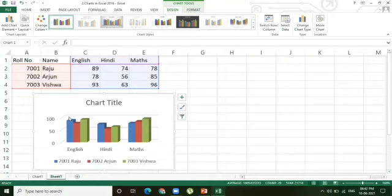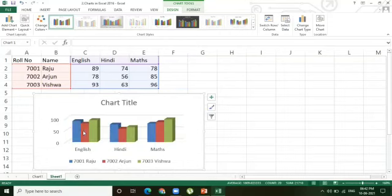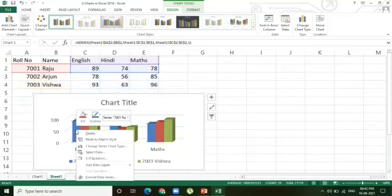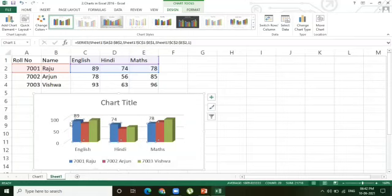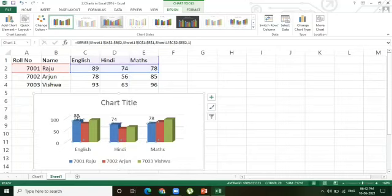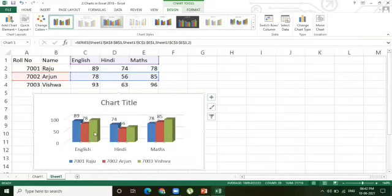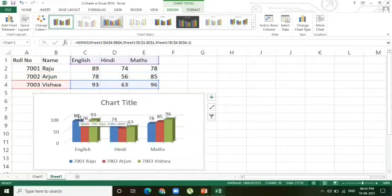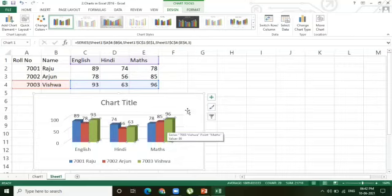If you want to see the marks of the students displayed above the data series, simply right-click on the data series — a list of options appears — and click on 'Add Data Labels.' Now you can see the marks of the data series displayed as per the given data. The data labels appear, showing the marks of the particular student. Right-click, then click 'Add Data Labels.' This way you can add data labels — the values of the students are displayed above the data series.